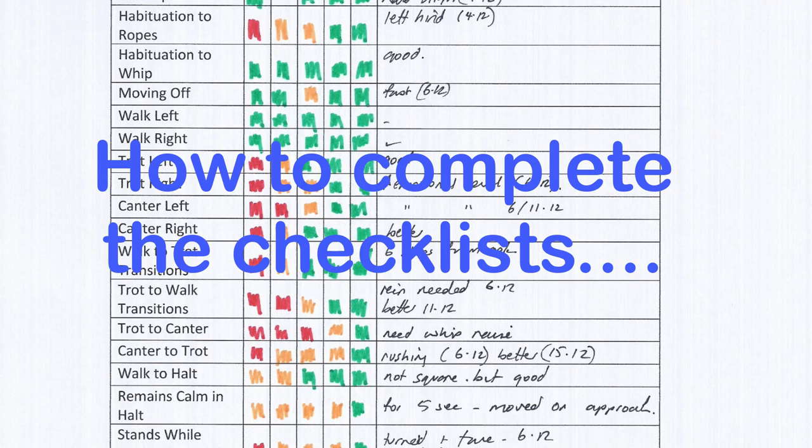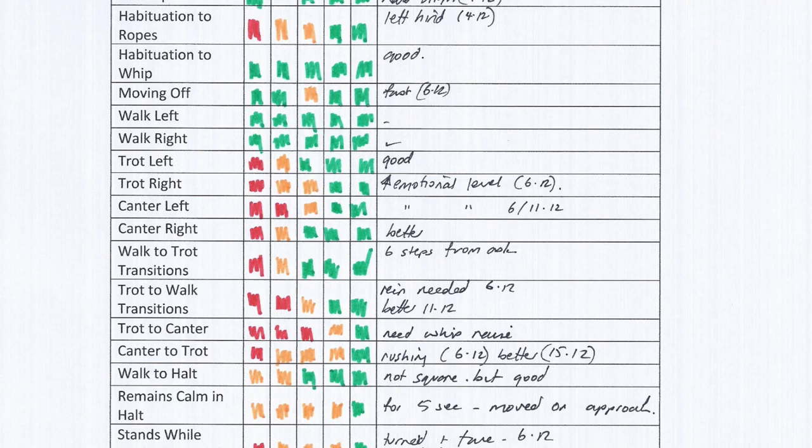I like to fill them out with colored pen because you can see really quickly where you are and what things you need to concentrate on. At the top I just stick the date in that I'm working on that particular lesson.